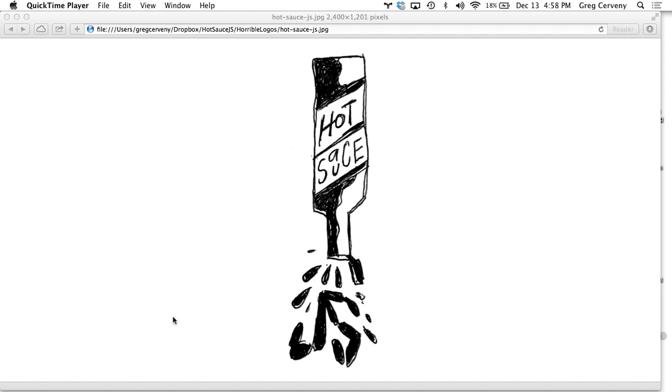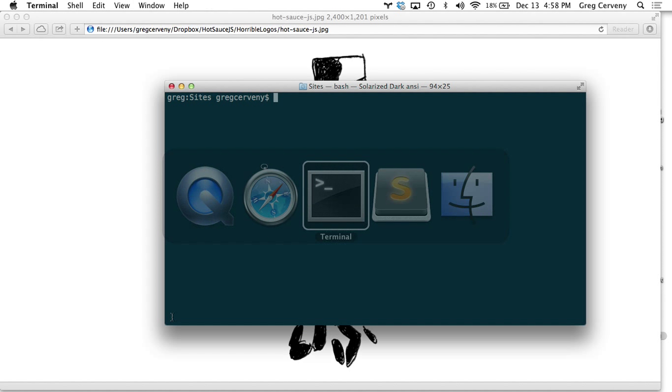Hey, this is Greg Cervani from HotSauceJS. I'm going to show you how to create a static web server in Express Node.js. Let's get started.